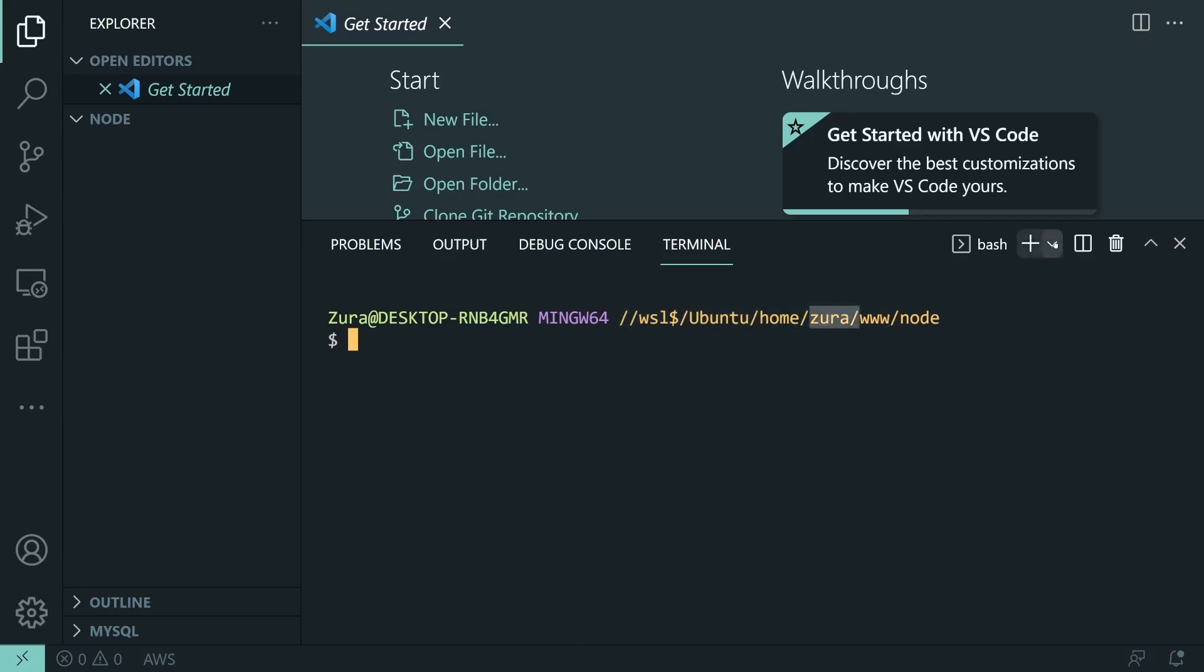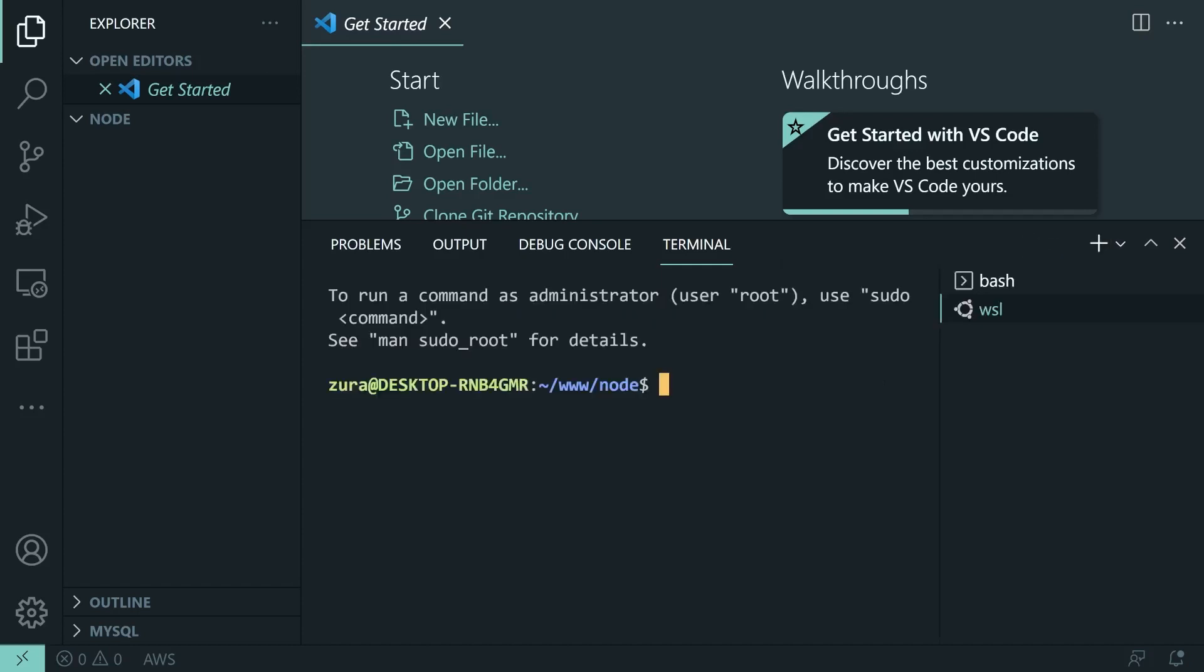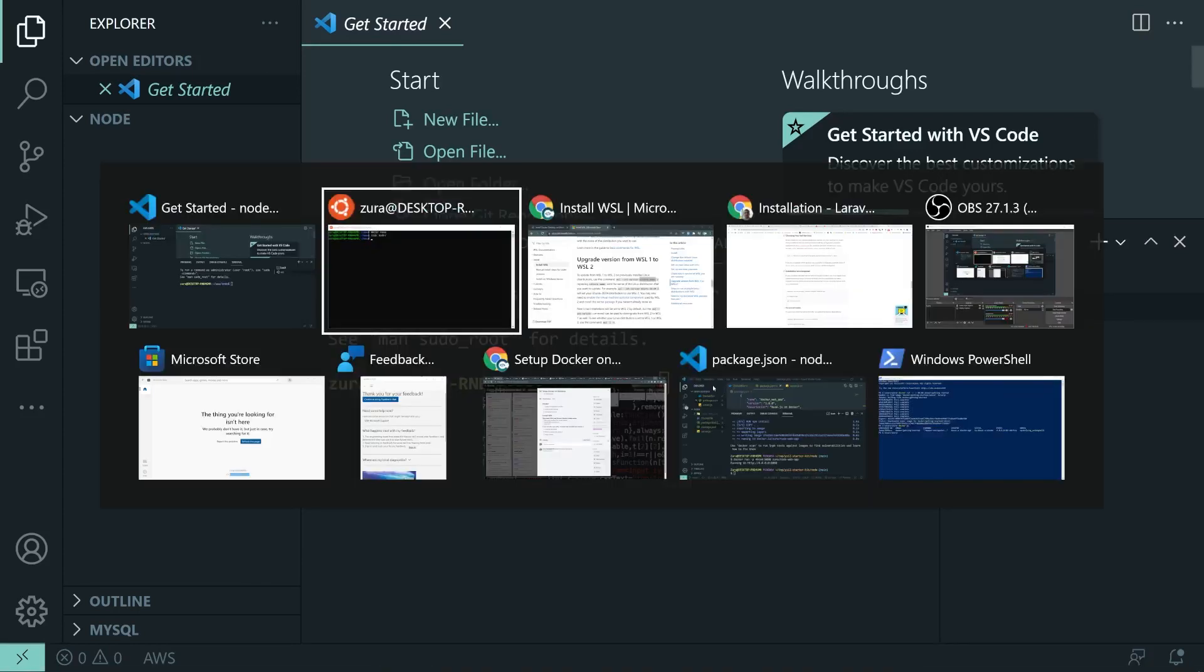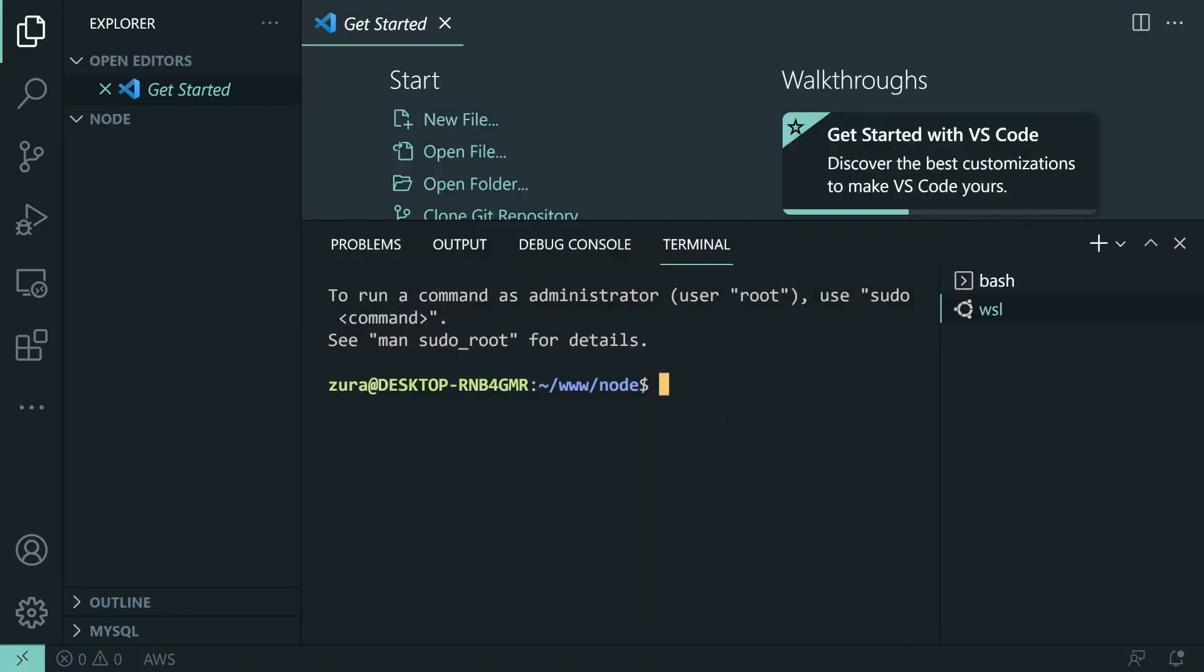Right here we have the possibility to choose different terminals, and I'm going to switch to Ubuntu WSL. And that's going to give me Ubuntu's actual integrated terminal, the same one which I have right here. And I can run any Linux command I want.